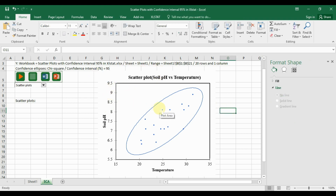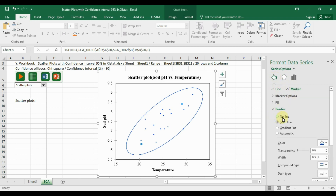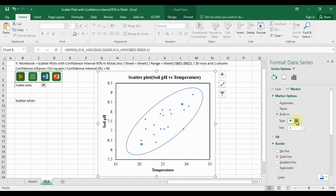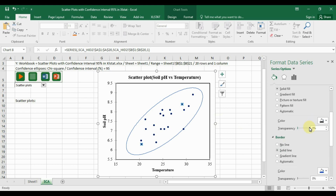Next, select the data markers for the scatterplot. Go to 'Fill and Line' options, then 'Marker.' Change the marker color to black. Under Marker Options, choose the marker type — you can select square, diamond, or oval. Select oval, set the marker size to 5, and fill the color to black. Also set the marker border color to black.